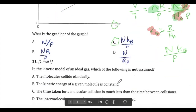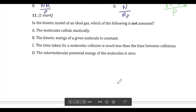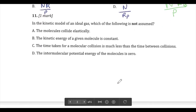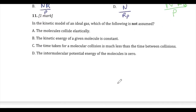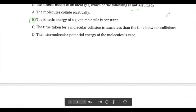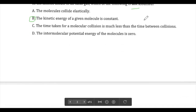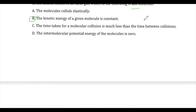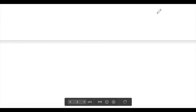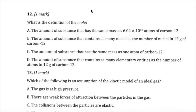Question eleven asks which assumption is NOT made in the kinetic model of the ideal gas. You need to know the standard assumptions. Answer B is correct: we do not assume the energy of a given individual molecule is constant — molecules collide, changing direction, velocity, and kinetic energy. It is the average kinetic energy that we use.